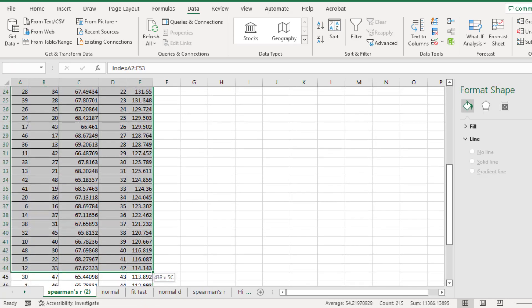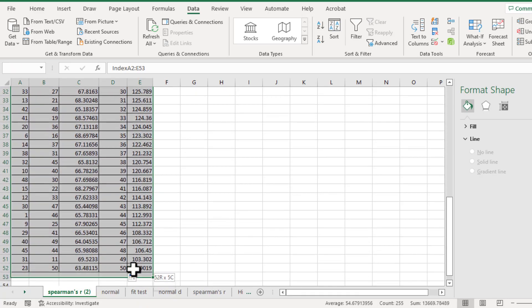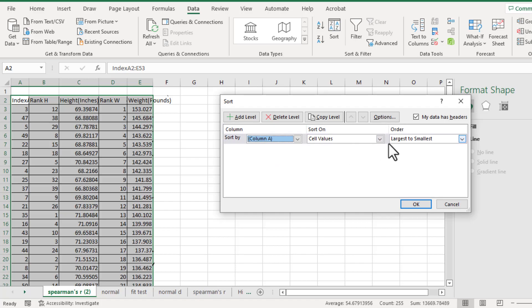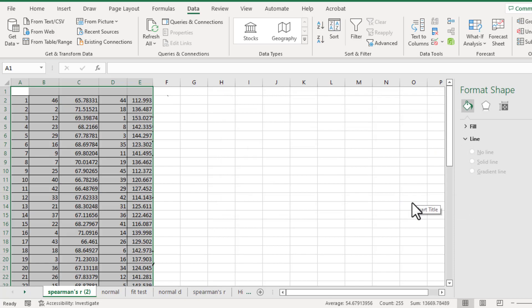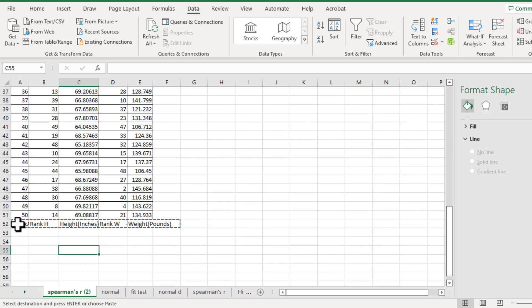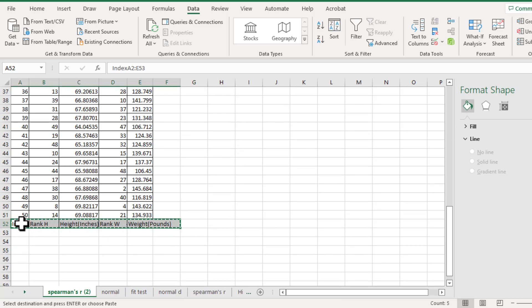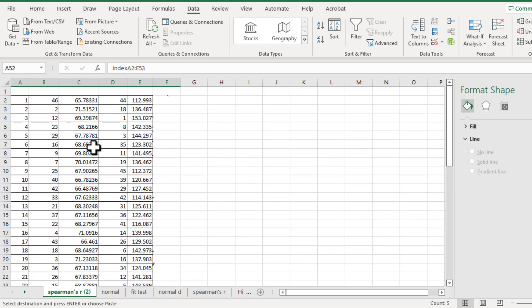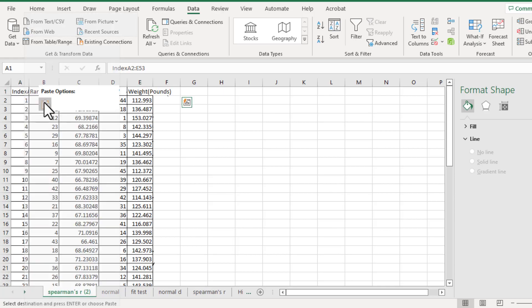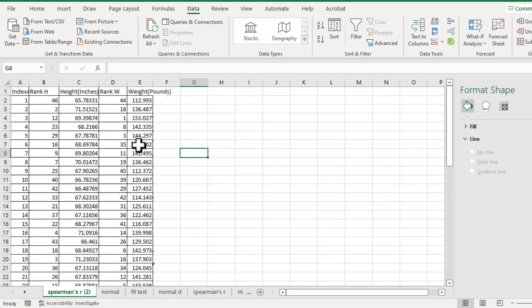Then highlight all the data again. Sort by column A from smallest to largest. OK. Then you can highlight the name of each column, cut, and paste to the first row. In this way we will figure out the rank for the height and the rank for the weight.